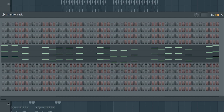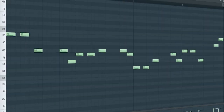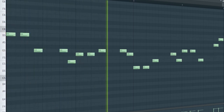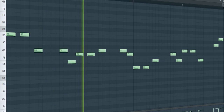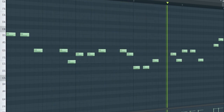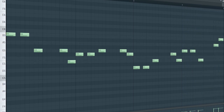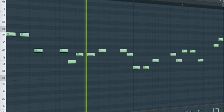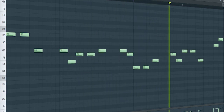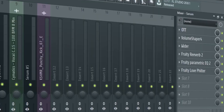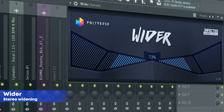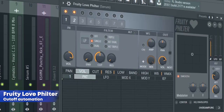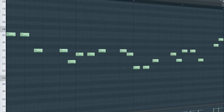The drop leads consist of three different sounds. Here's the first one. Here's the second one. Here's the third one. I put them all into one mixer channel and added some OTT, some sidechain, some stereo widening, some reverb, some EQ, and a Fruity Love Filter for a cut-off automation. Here's how they sound all together.